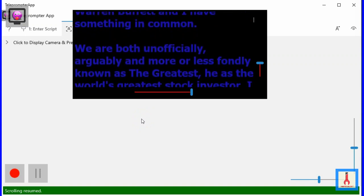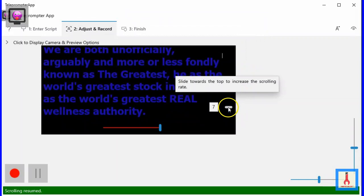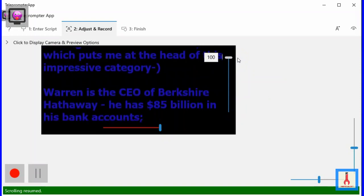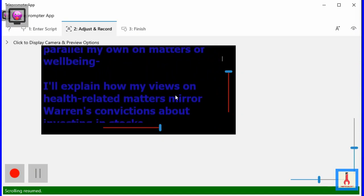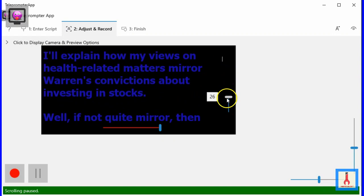You can vary the rate of the scrolling through this vertical slider. The scrolling rate can be varied from painfully slow to too fast to read. Consider leaving it to a faster mark, then pausing and resuming when necessary with single mouse clicks. This can be helpful when you want to insert comments that are not in the script. But if you want to be completely hands-free during recording, you can find the ideal mark on the scroll slider and leave it there.